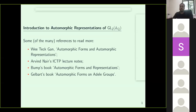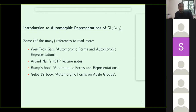I have listed some references if you want to read more on these. In fact, there are many, many references, and I haven't seen all of them. So these are just four, and I have mixed and matched between these references in what I'm doing.